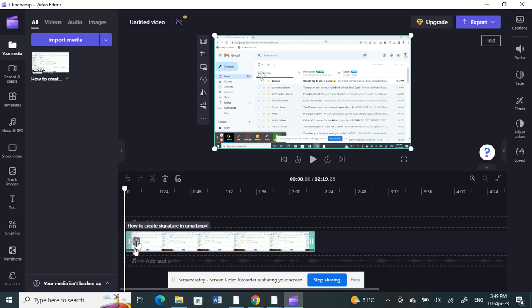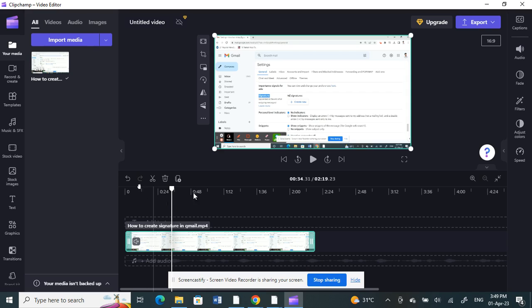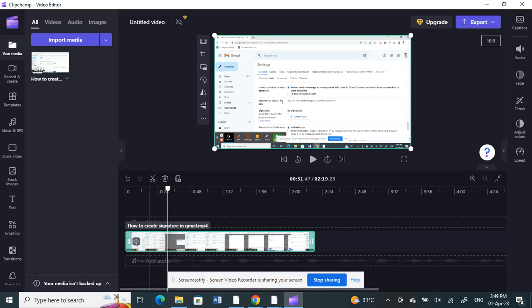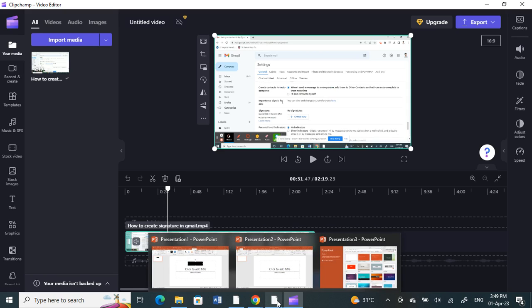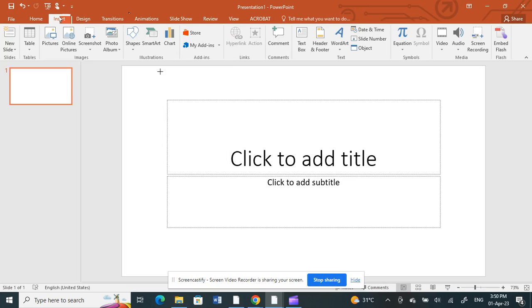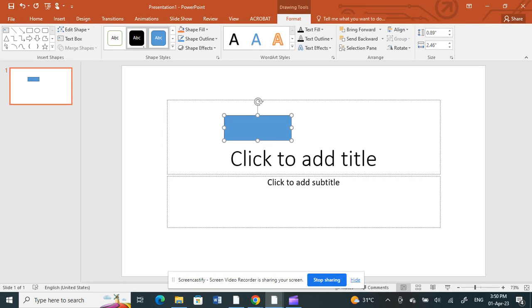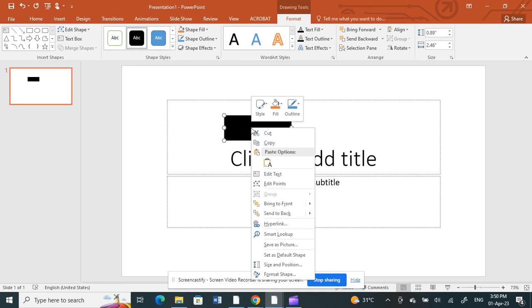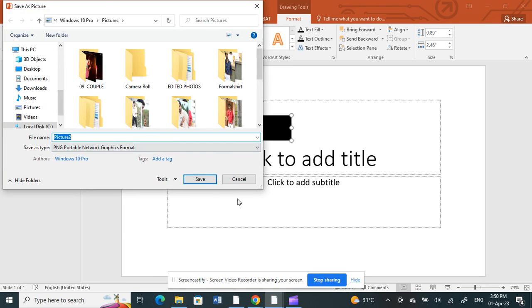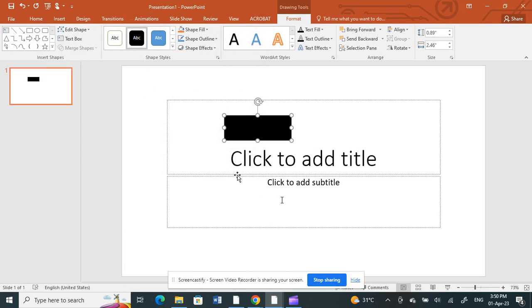In this video here, for example, I want to cover up maybe specific information. What I can do is open up PowerPoint, click on shapes, and then draw any shape here. For example, I'll make it black. Right click and then save as picture.